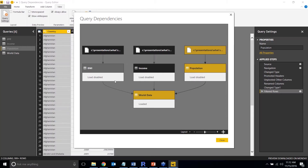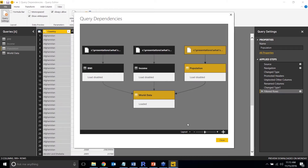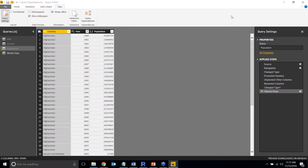In this example, the top three queries have not been loaded into the data model, and world data has been. The great thing about the Query Dependencies window is that when you have dozens of queries, you can visualize them graphically and see what dependencies exist between them. That's the first new feature — Query Dependencies.